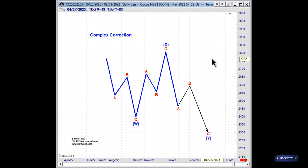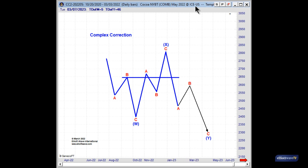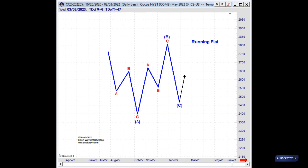Also, whenever you're working with a complex correction, which is specifically a double zigzag, I find that X waves tend to end at or near the extreme of wave B of the initial wave W decline. So in this instance, I really don't see the need to go there. I don't see the need to utilize or incorporate a complex correction when a simple running flat identification clearly works.